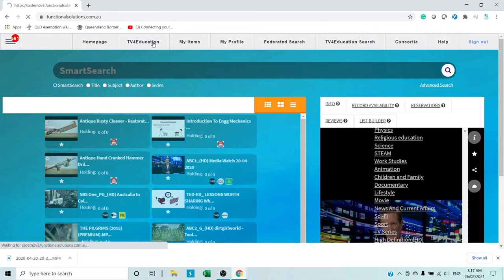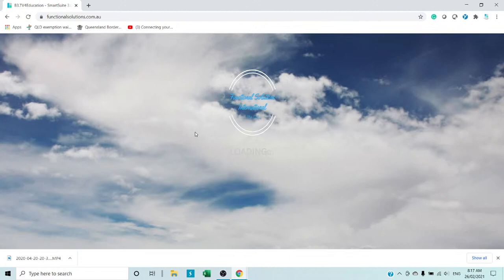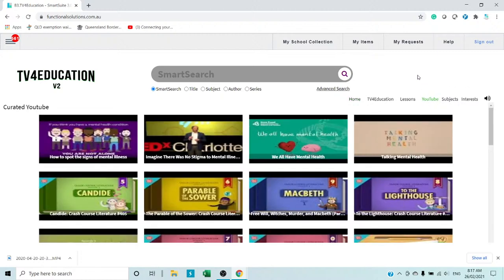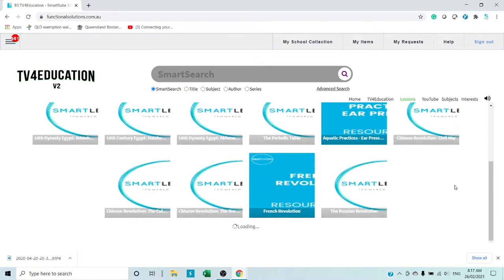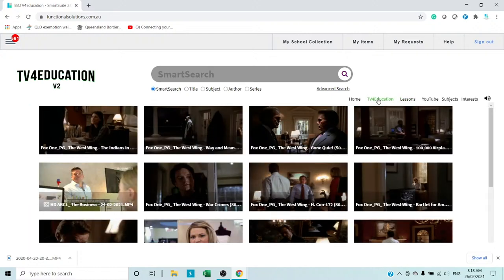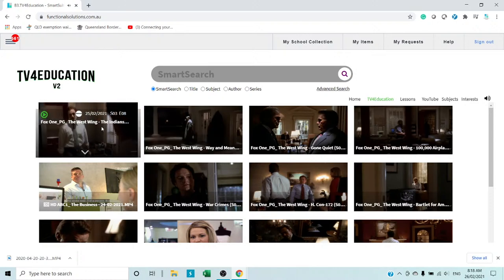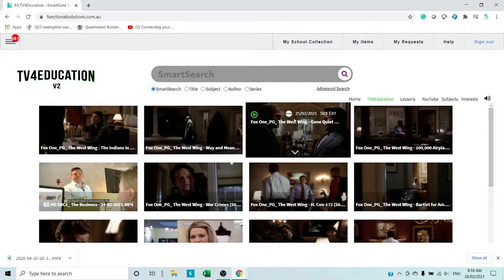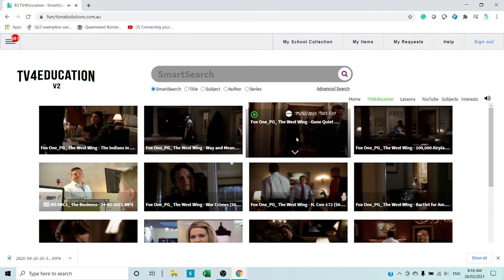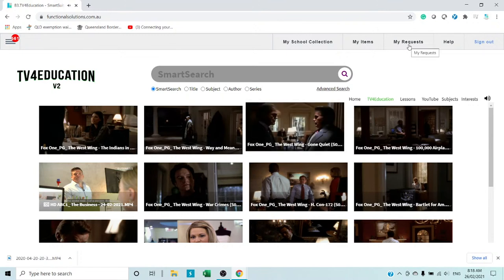When you go to TV for Education you have access to over 170,000 items. You can search, go to subject search, get stuff from YouTube, or bring up all the lessons on the system. To share a video just add it to your collection and from the school's collection view you can do everything. You can also request material — if a search returns no items found you can request material on any topic.